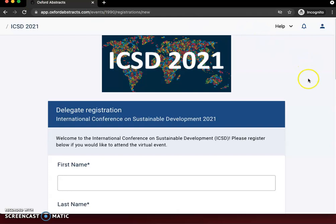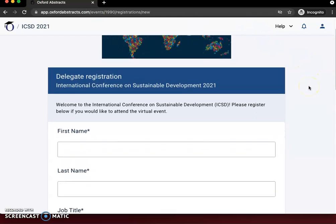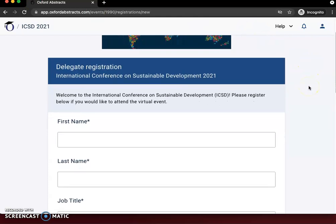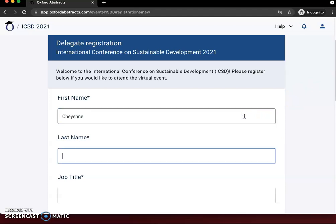Now that we have the registration page, we just need to complete the information to register for ICSD. Everything with an asterisk is required.